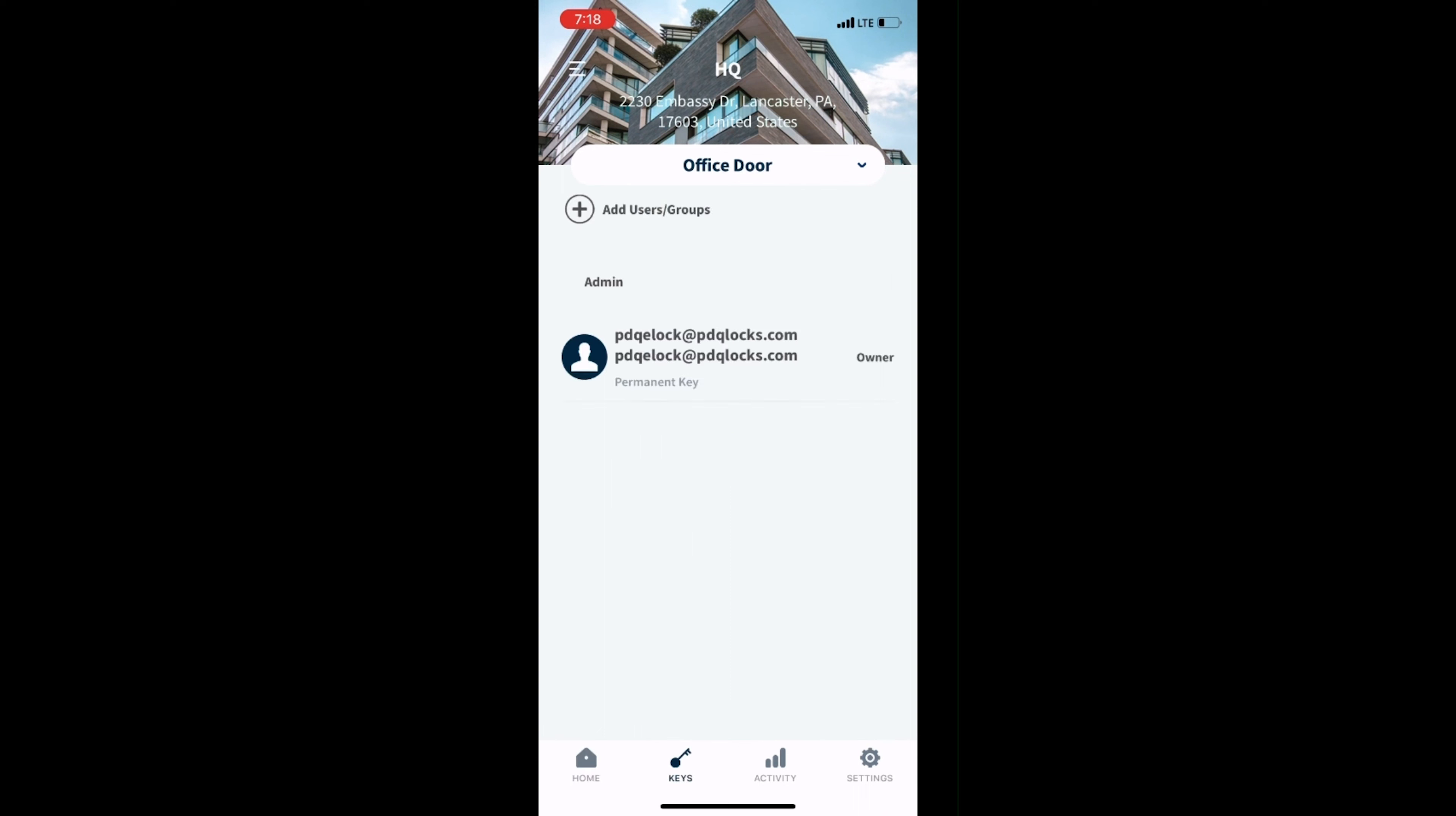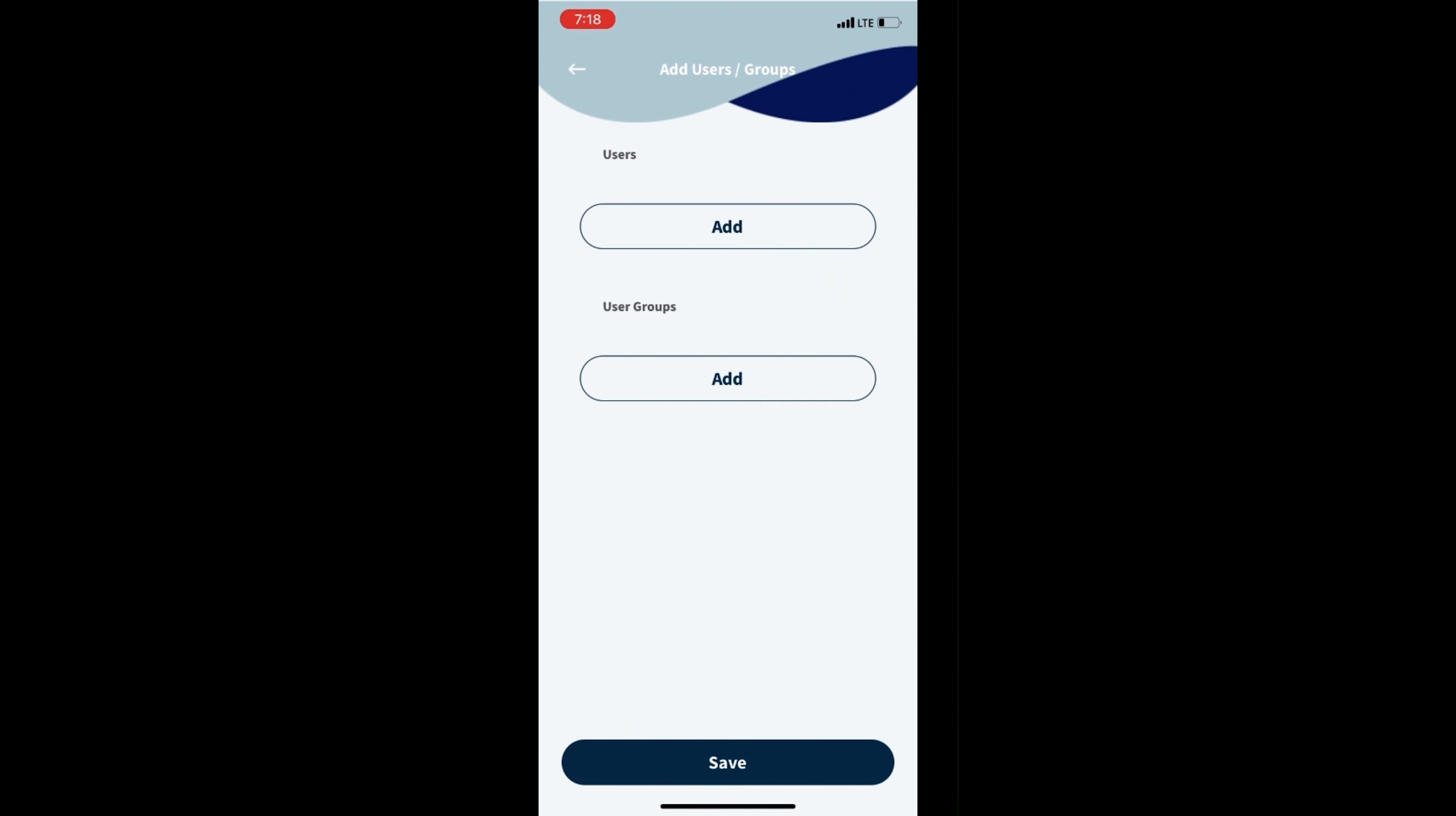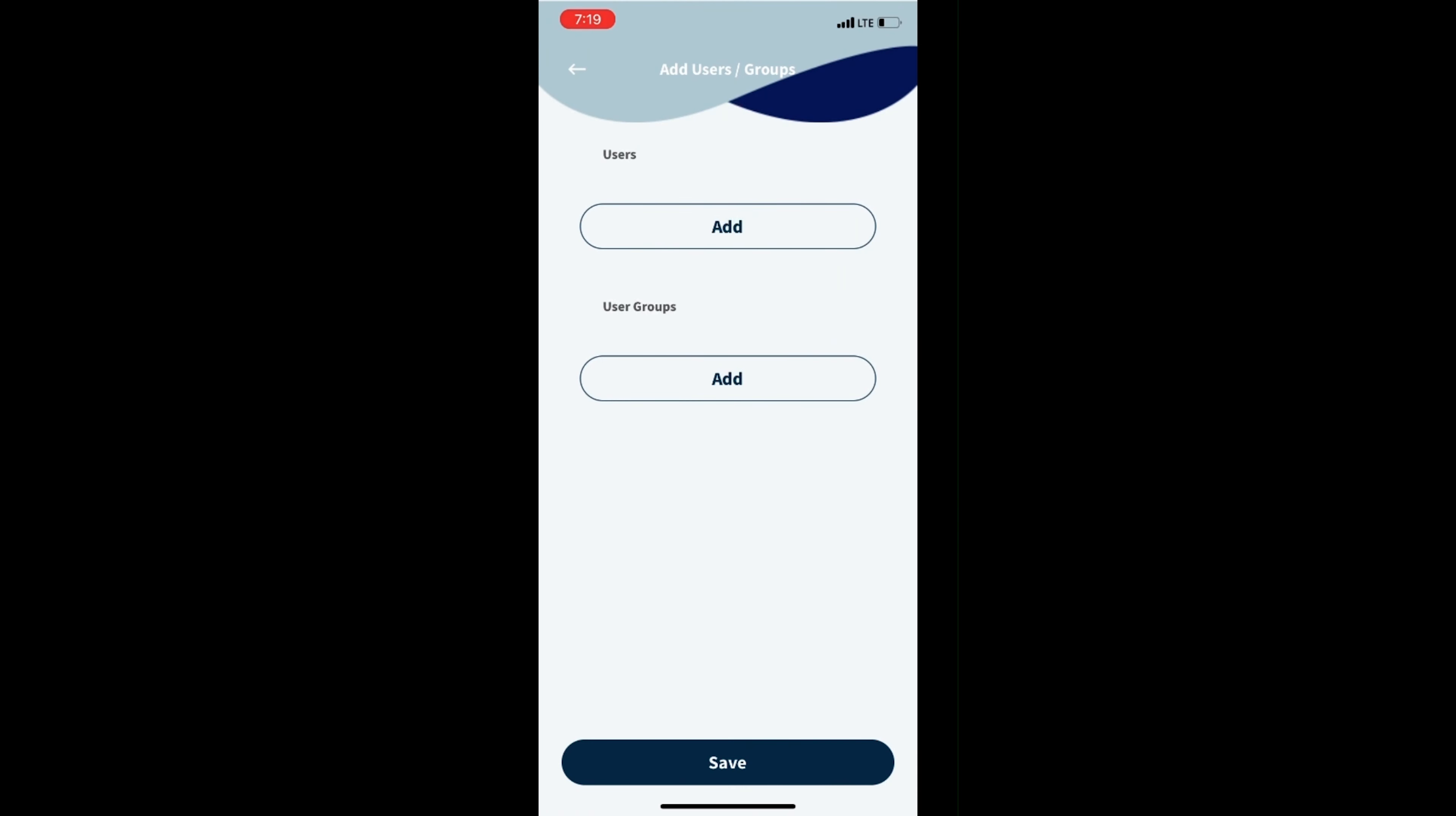Navigate to Keys, then select Add Users or Groups, then select Add under Users or User Groups and select the newly created access.